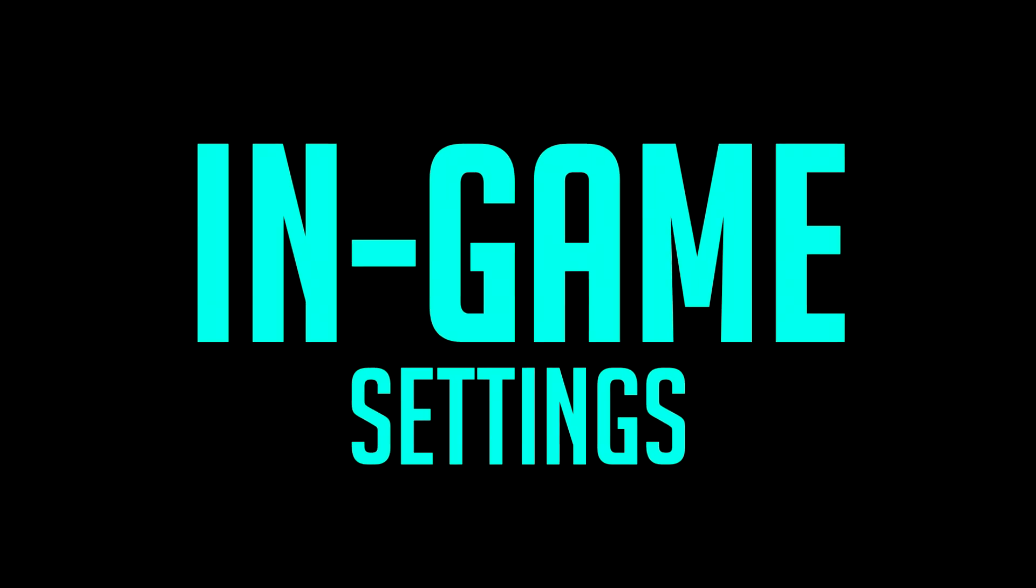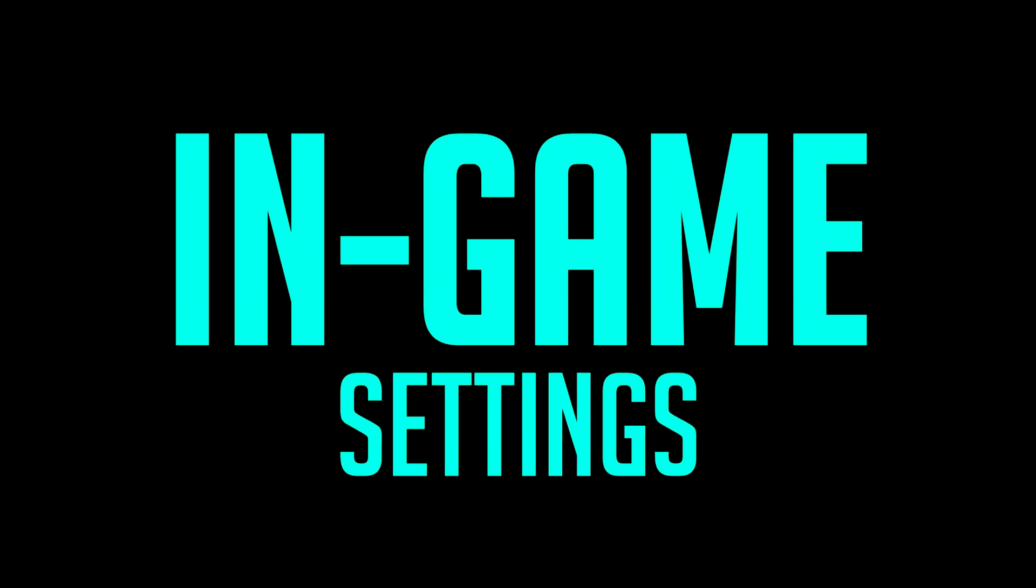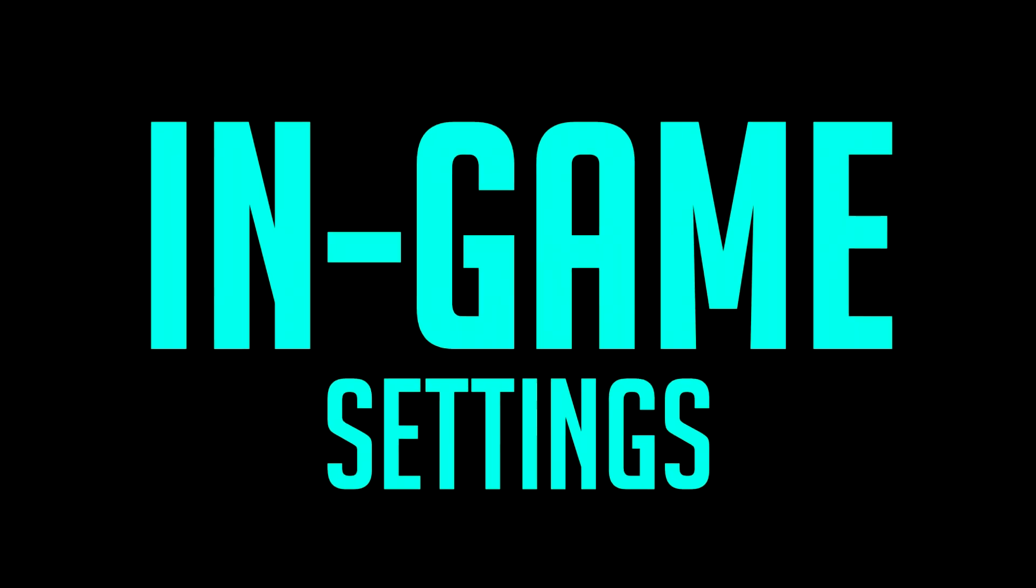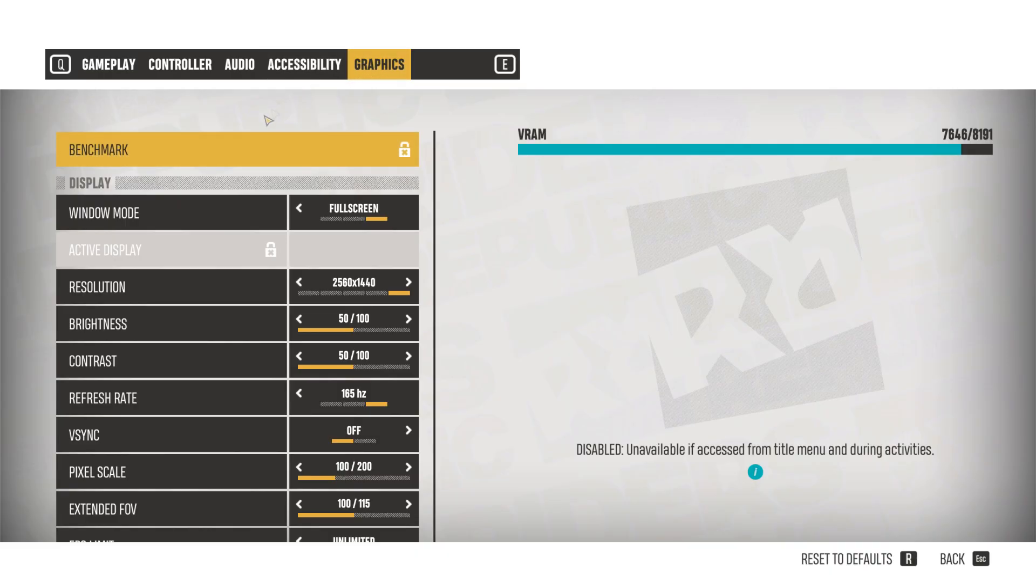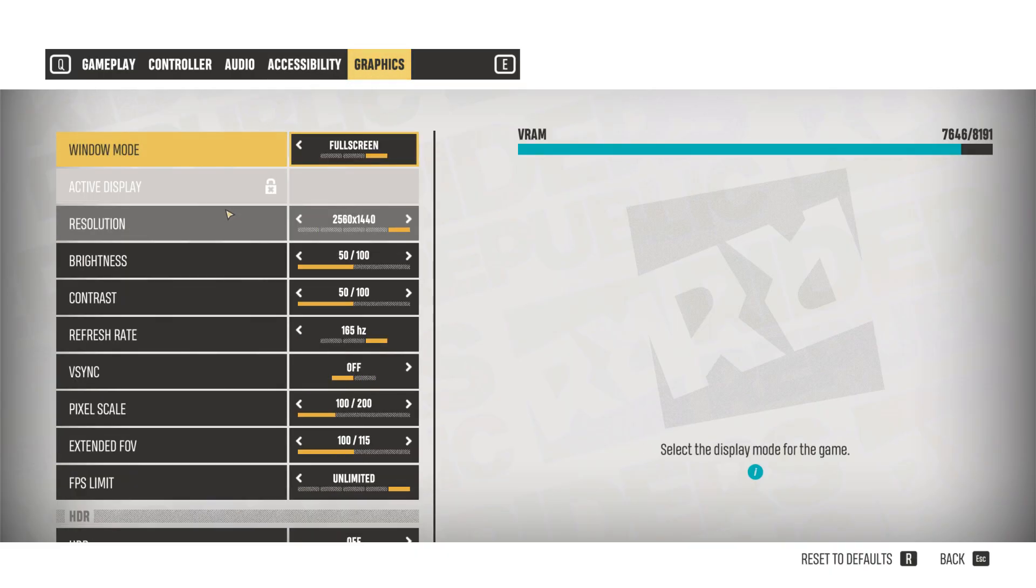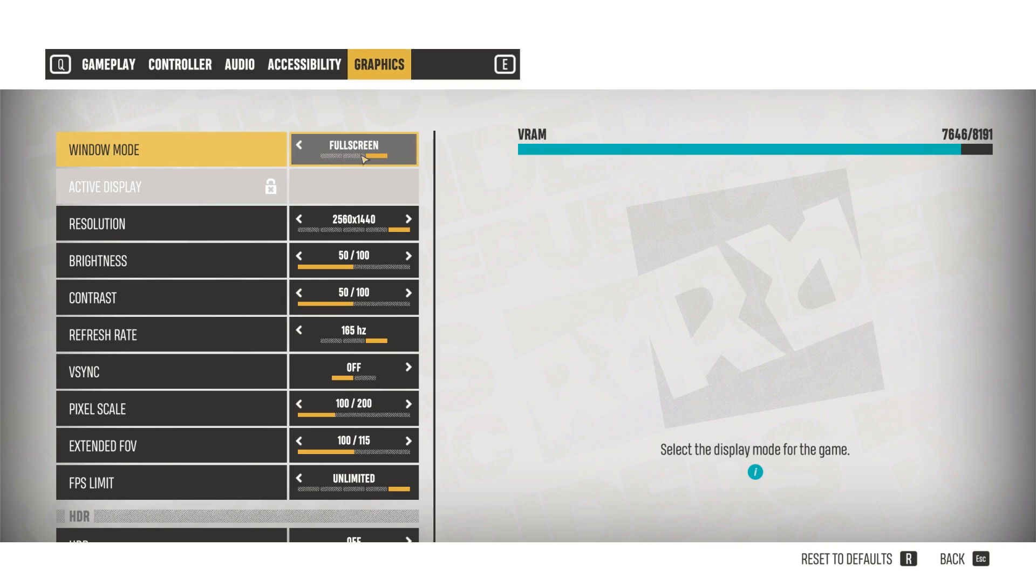Okay, so now we're going to dive into the game, and we're going to change a couple of things. So for window mode, of course, full screen is always the best setting for the best performance.